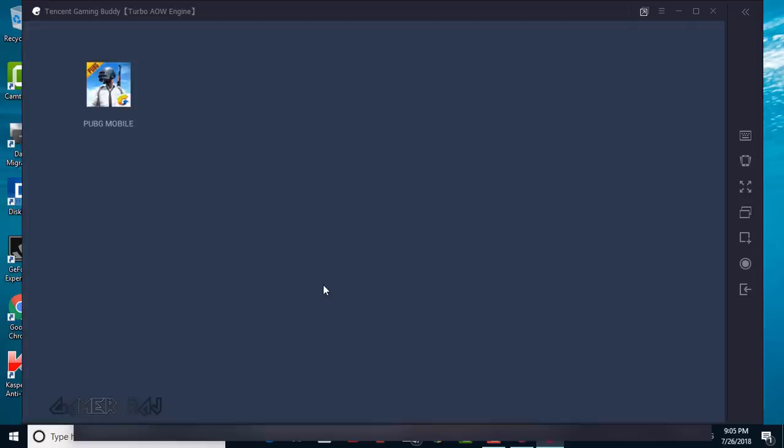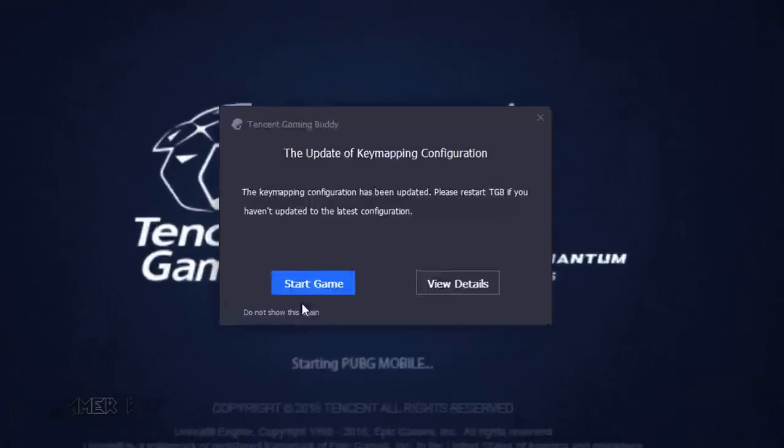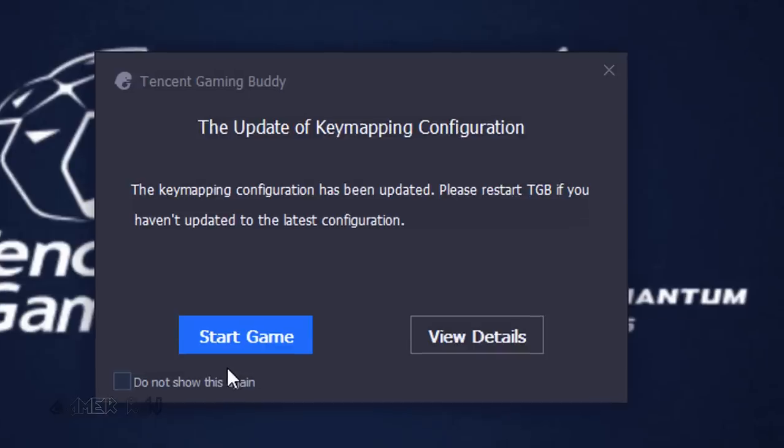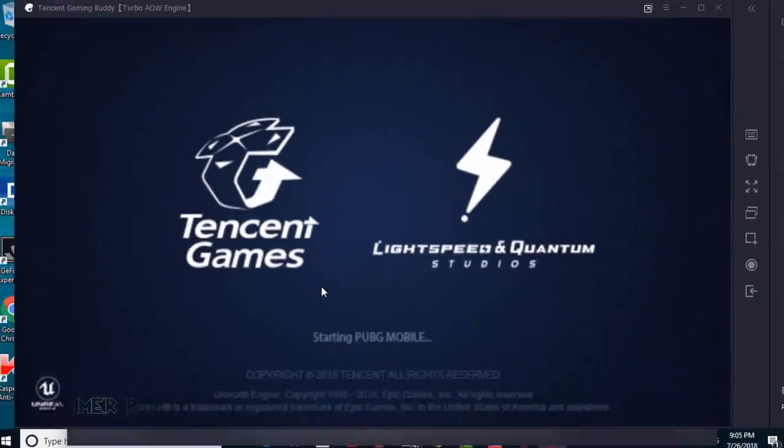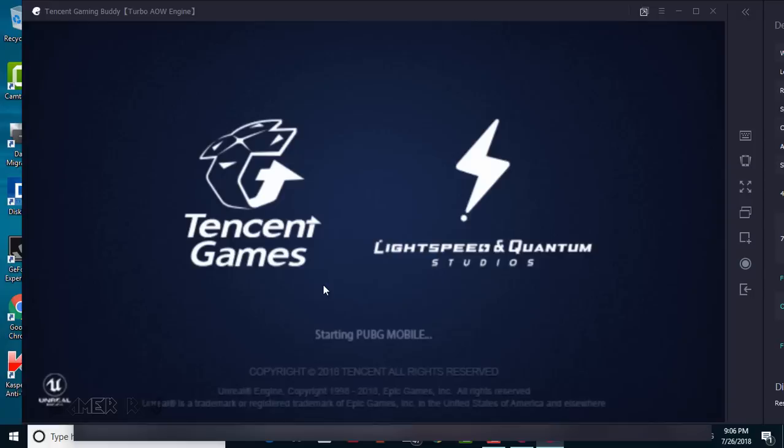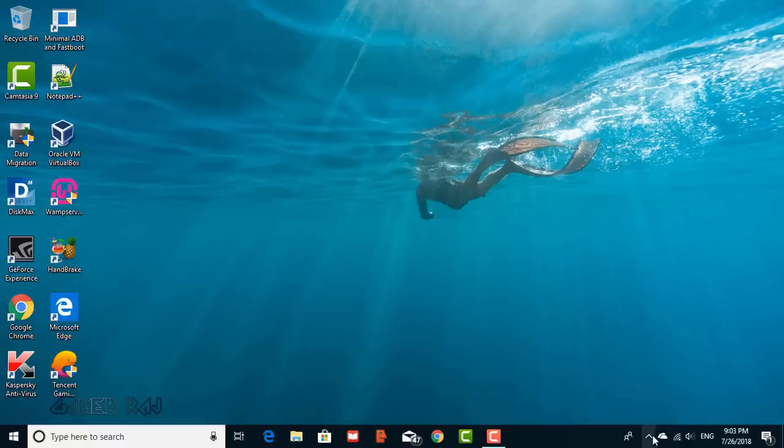Also, if you see a prompt that the key mapping configuration has been updated, you must restart the Tencent Emulator by closing it and quitting it from the tray.